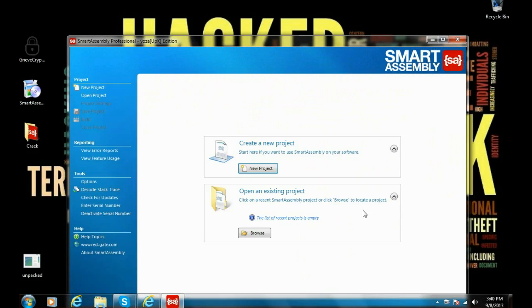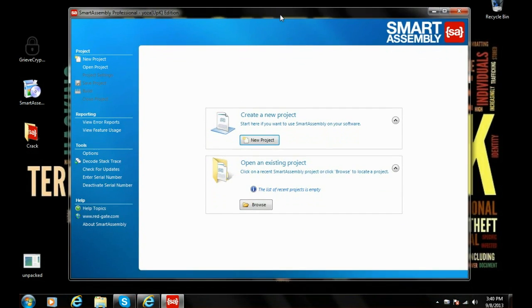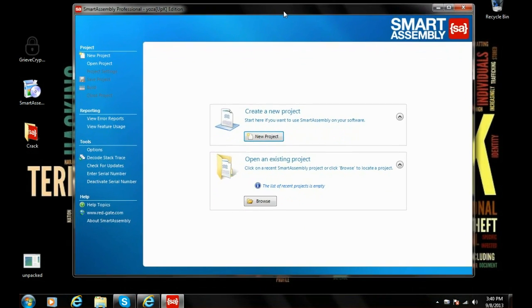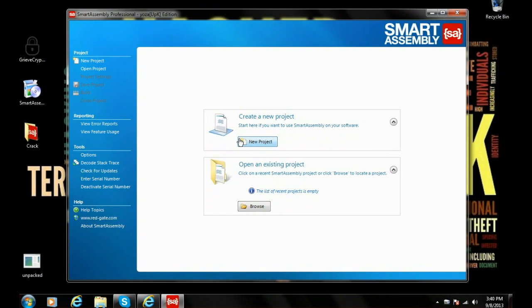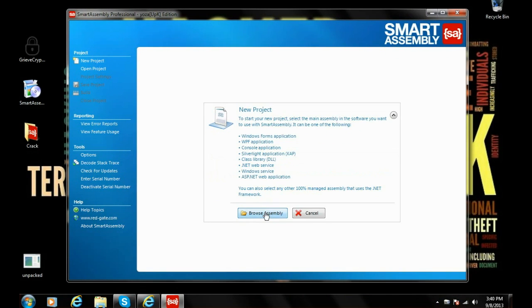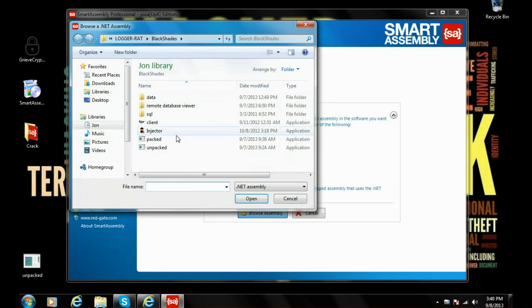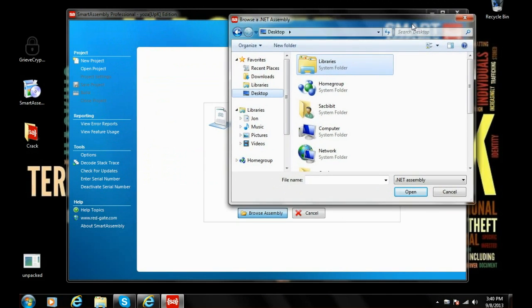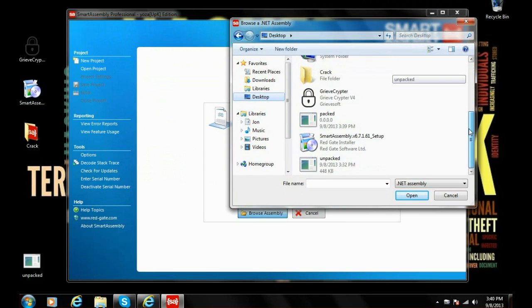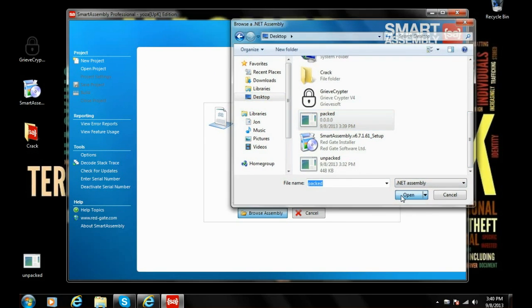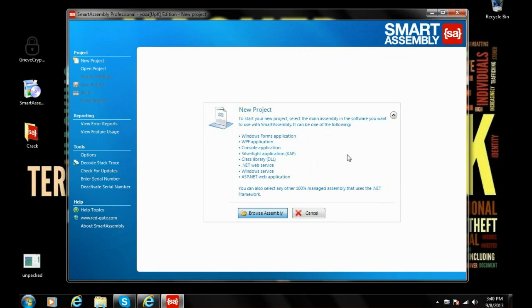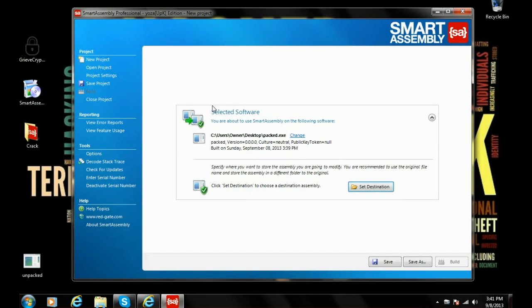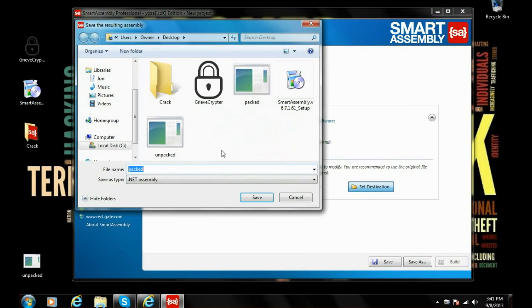It will take a while to load. Okay, it's open and you'll see this nice interface here. You're gonna see new project and click on new project. You're gonna browse assembly and look for your virus. Browse assembly and we're gonna look for packed.exe, which is our virus that is encrypted with Reef cryptor. Now that it's selected, it should redirect us somewhere else. We're gonna set destination and we're gonna call it packed Smart Assembly.